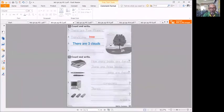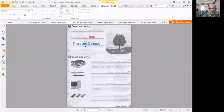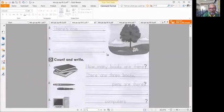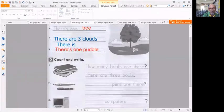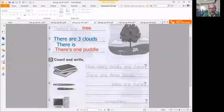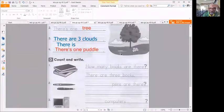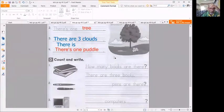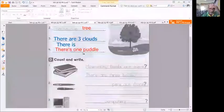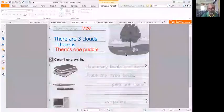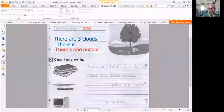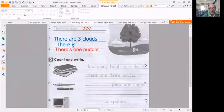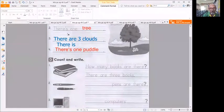And then number four, there's only one right, so there's one puddle or there is one puddle. There is only one puddle. So this is where you use the word is or are.